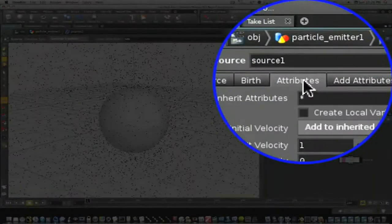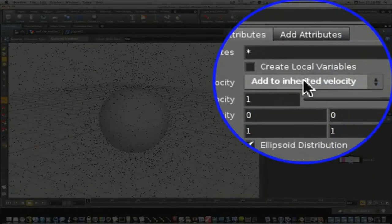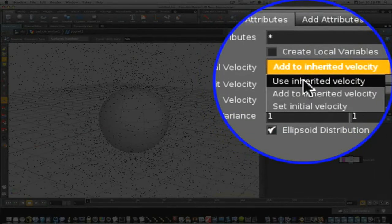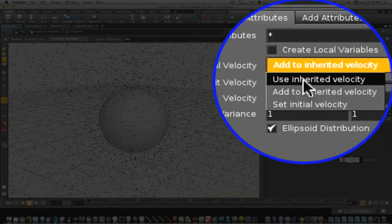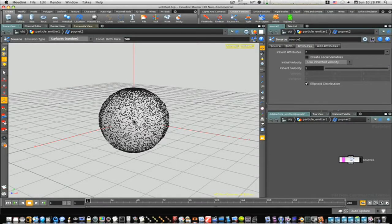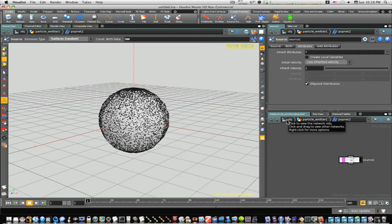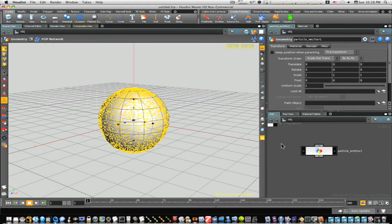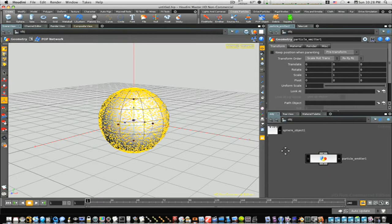Under attributes, we're going to select under initial velocity, use inherited velocity. And when we do that, you can see it zips right down there. Now let's go back up to our object level. We can see we have both of our objects.